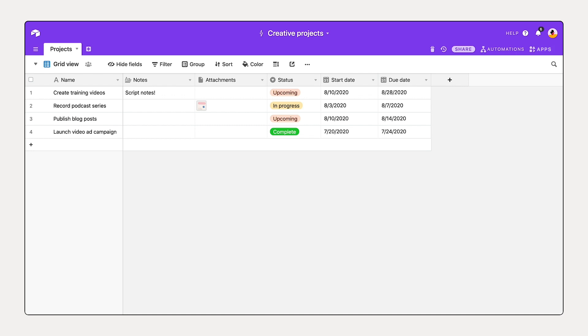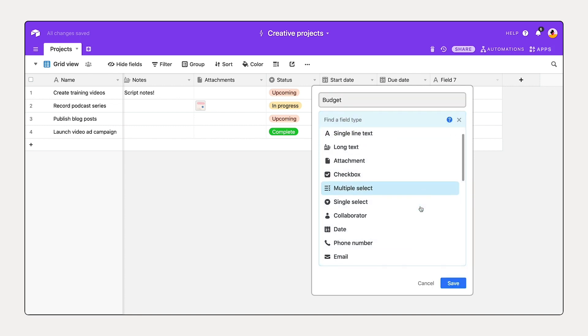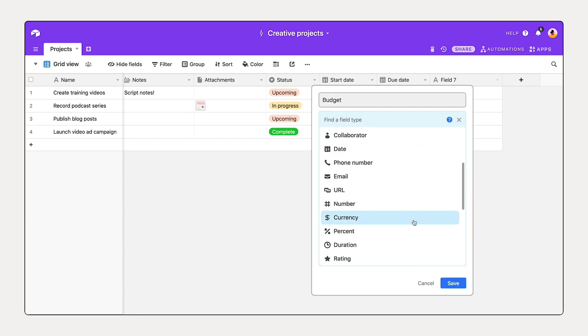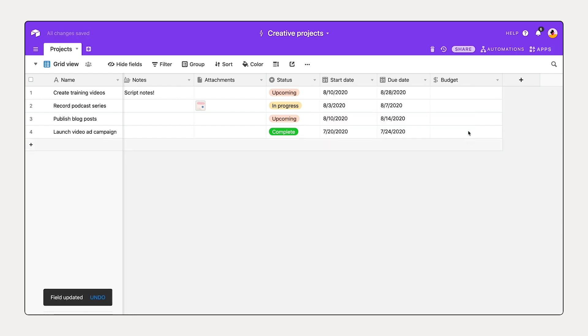Some other important details we'd like to track might include budget or content type. Let's add that now. Selecting the plus sign, budget, selecting this dropdown, adding currency. You can set the currency symbol and the precision. Let's save that. And I'm just going to add our budget.